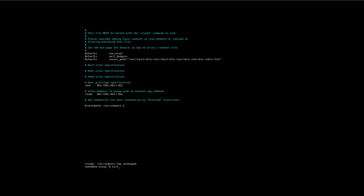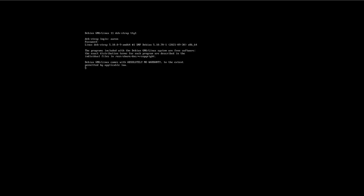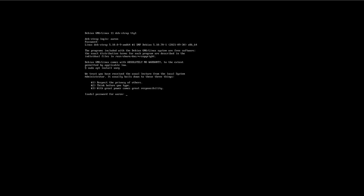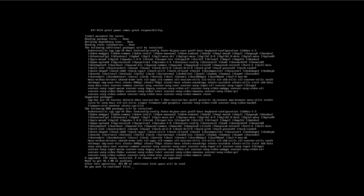Now I log into my regular user who has superuser powers — very important. We need a graphical environment now. I like graphical environments; you can stick with the command line if you'd like. I'm going to install xorg: 'sudo apt install xorg'. As you can see this is quite a sizable download, so we'll give it a minute.